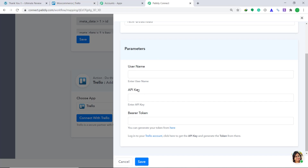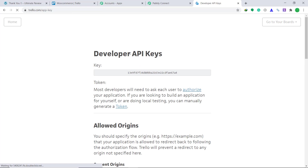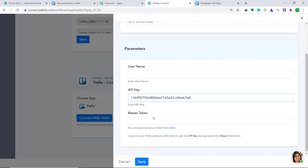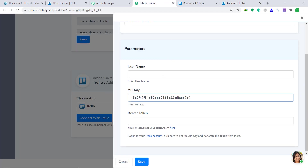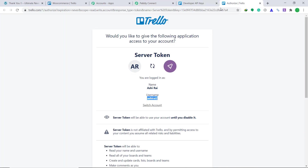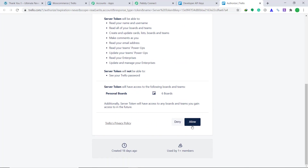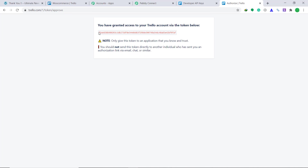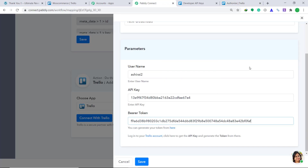To get the API key, type trello.com/app-key in your browser and press enter. We have got the API key — just copy it and paste it here. Now for the OAuth token, click on generate a token. It is showing that the username is Ashirai2 — copy this and paste it in the username field. To get the OAuth token, scroll down and click on allow. This is our OAuth token — copy it and paste it in the token field. Then click on save.